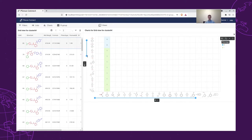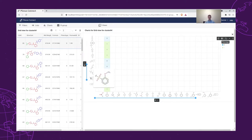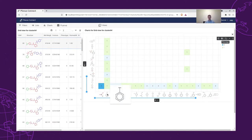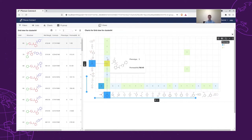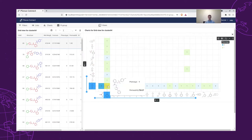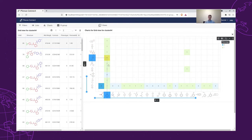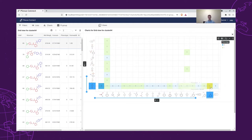By looking at the data, we can see that many of the R1 groups don't have measured permeability data. The structures which have the most data are the ones which have a phenyl group as R1. However, it can also be seen that not all of these structures are actually permeable. Since we would like to design compounds which have high permeability, we can filter out the R-groups that belong to structures with low permeability.